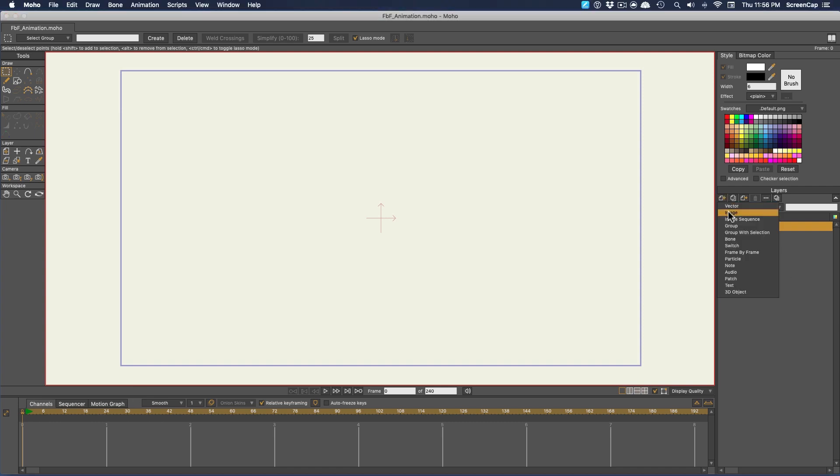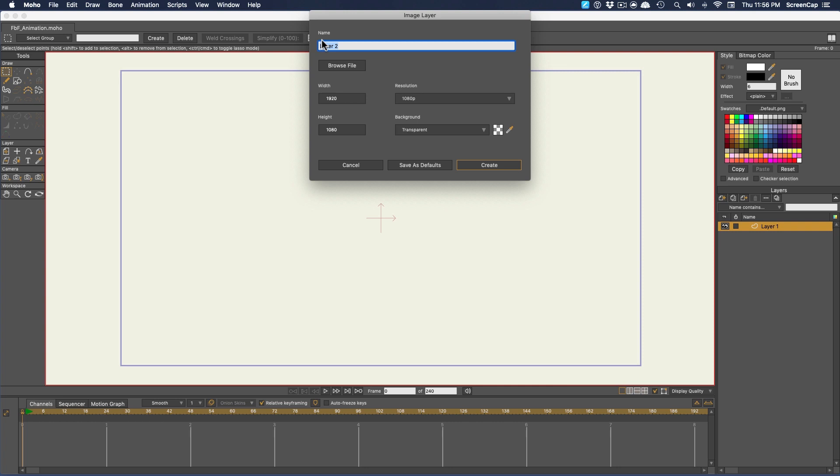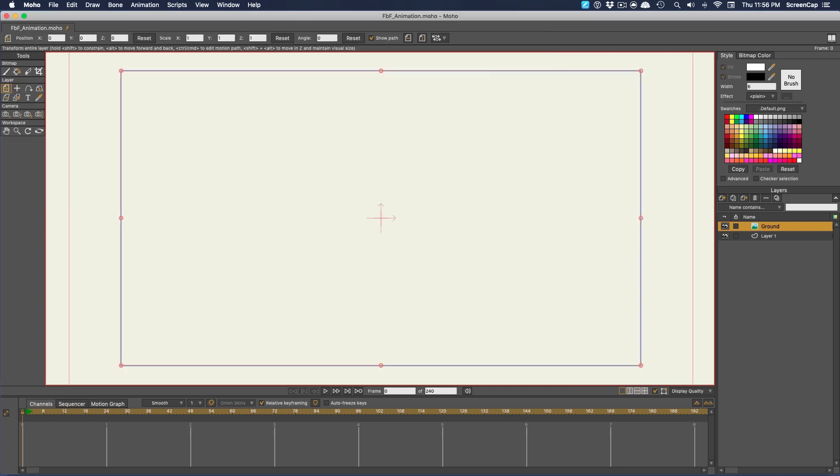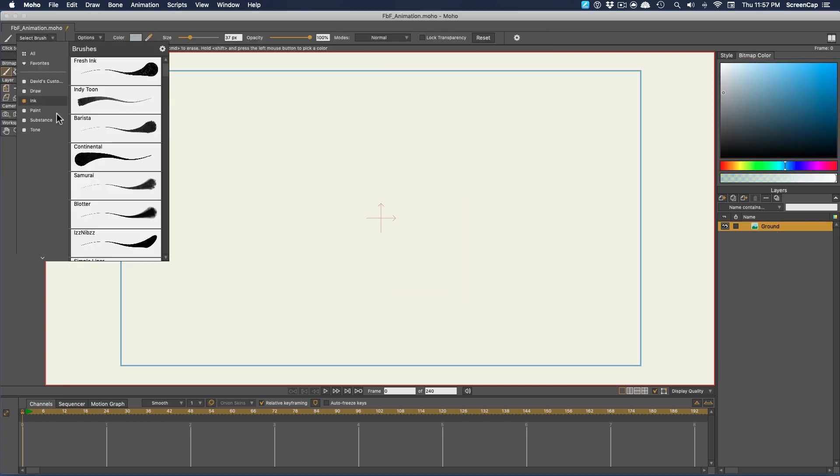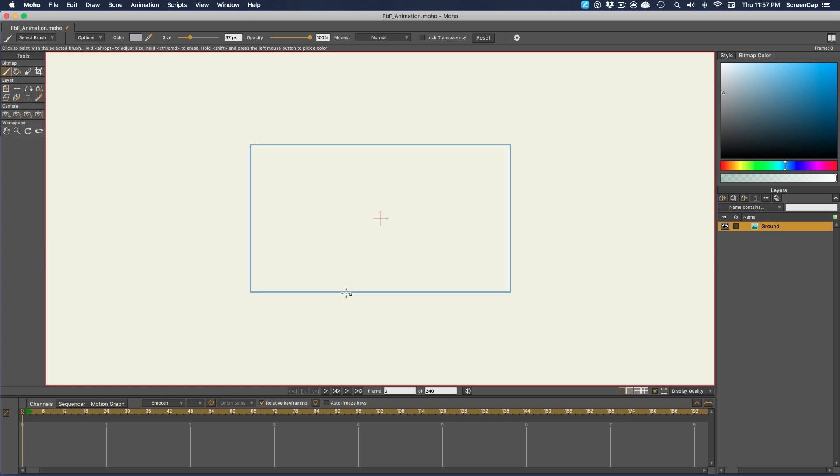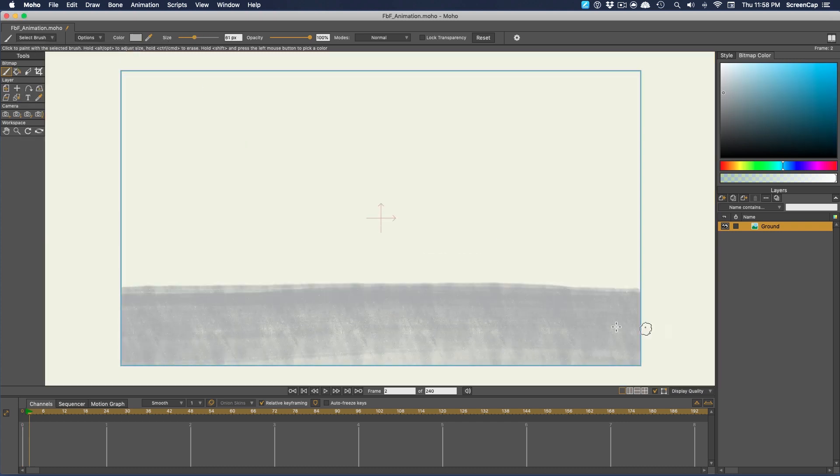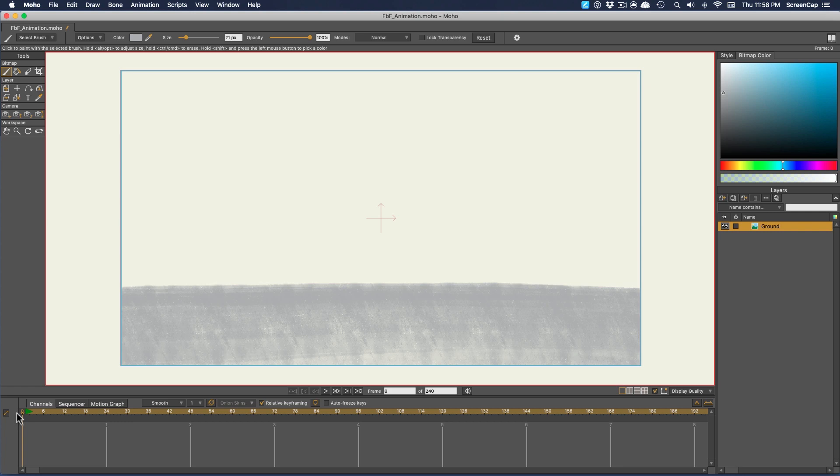First I'm going to make a layer and establish the ground plane. Then for the ball itself, we need to set up a frame-by-frame group. We'll go to the Add Layer button and then pick frame-by-frame.